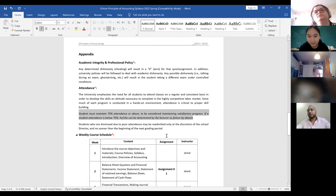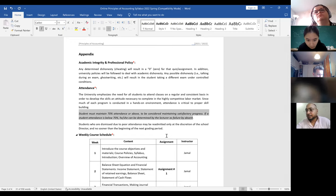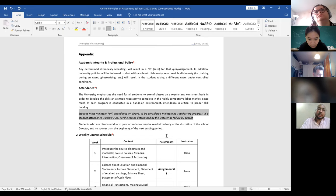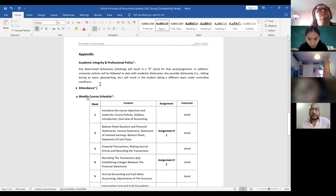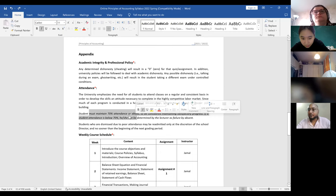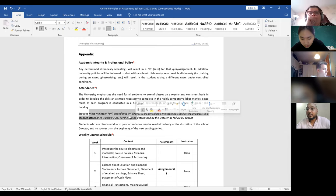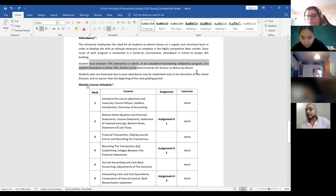Maintaining 70 percent attendance means you can only be absent four times. If you are absent a fifth time without a proper leave record, you are out. Also remember, a leave does not mean you are eligible for class participation marks — leave only saves you from the 70 percent attendance requirement. It doesn't mean you get participation marks if you're not present.